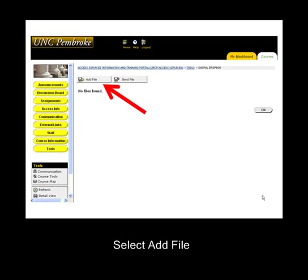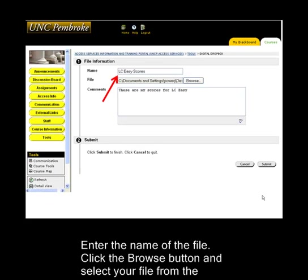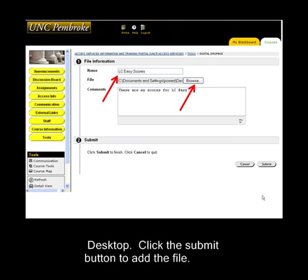Select Add File. Enter the name of the file. Click the Browse button and select your file from the desktop. Click the Submit button to add the file.